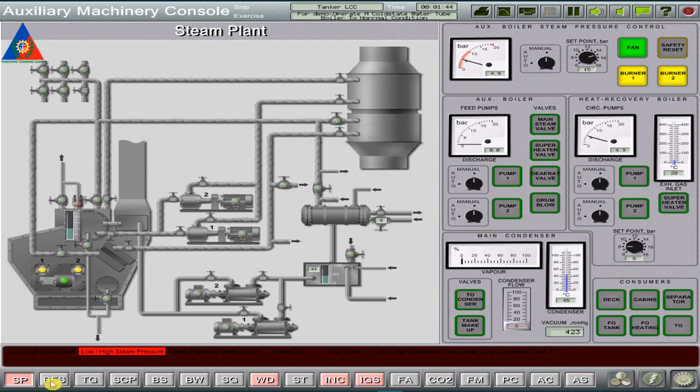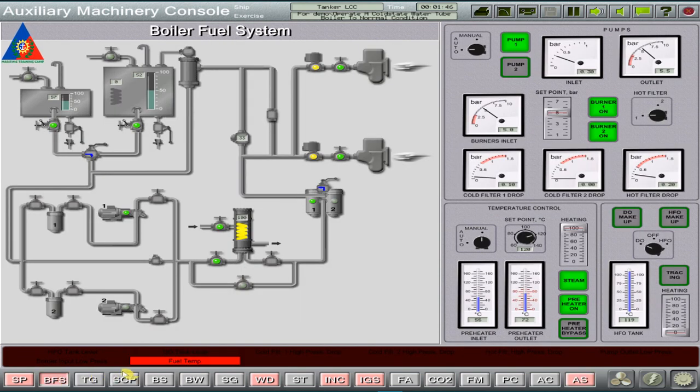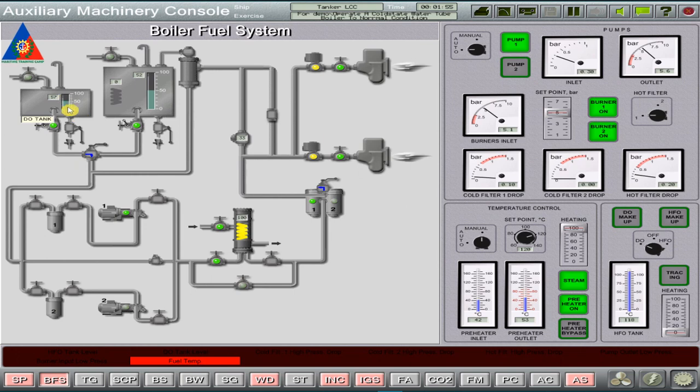If any alarms occur, just acknowledge it. We have a low fuel temp alarm which means no steam is present in the fuel preheater and we have a cold diesel circulating in the system.